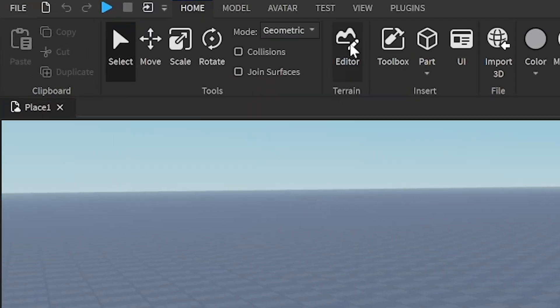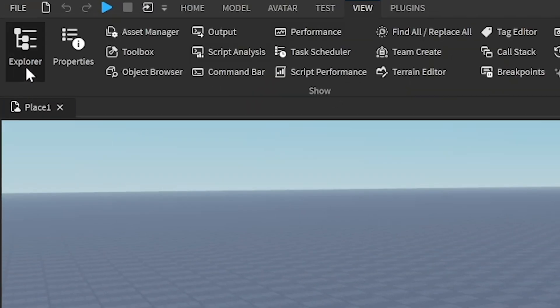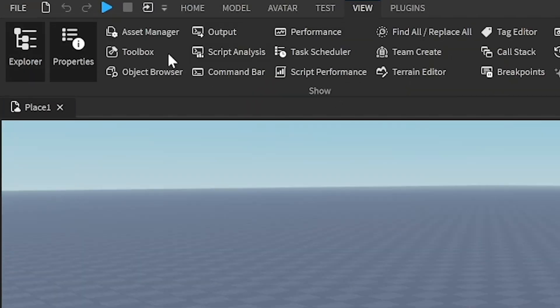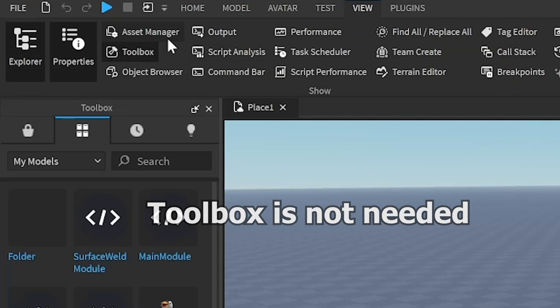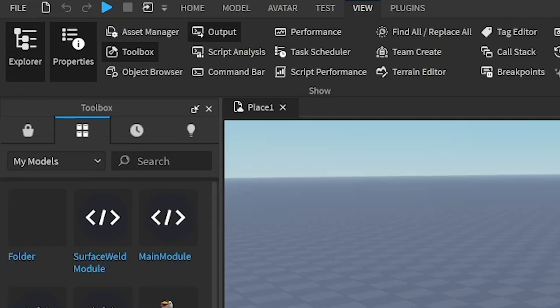So the first thing you want to do is go to view at the top, open up explore and properties, open up toolbox, and then open up output. You can use output for debugging.